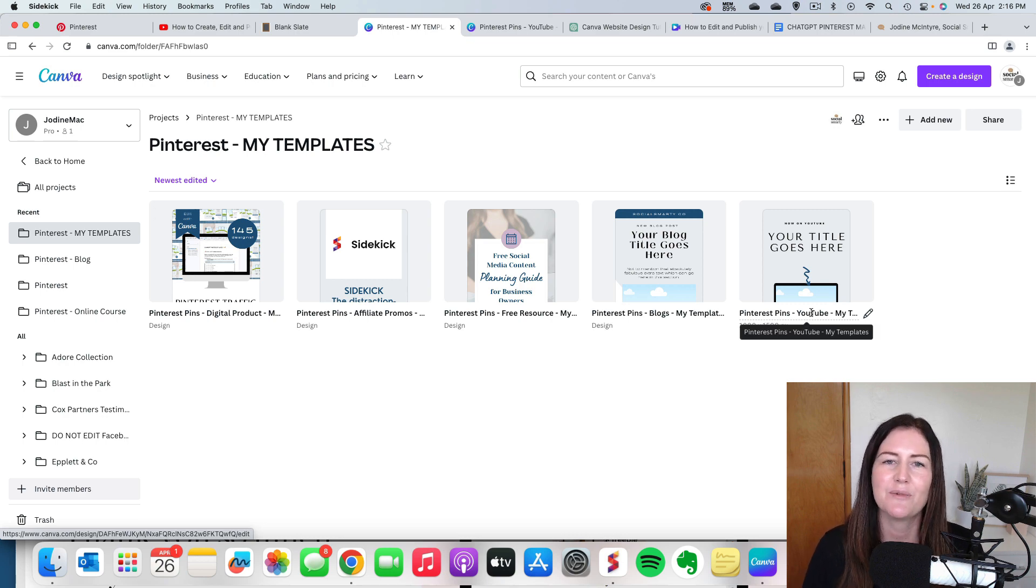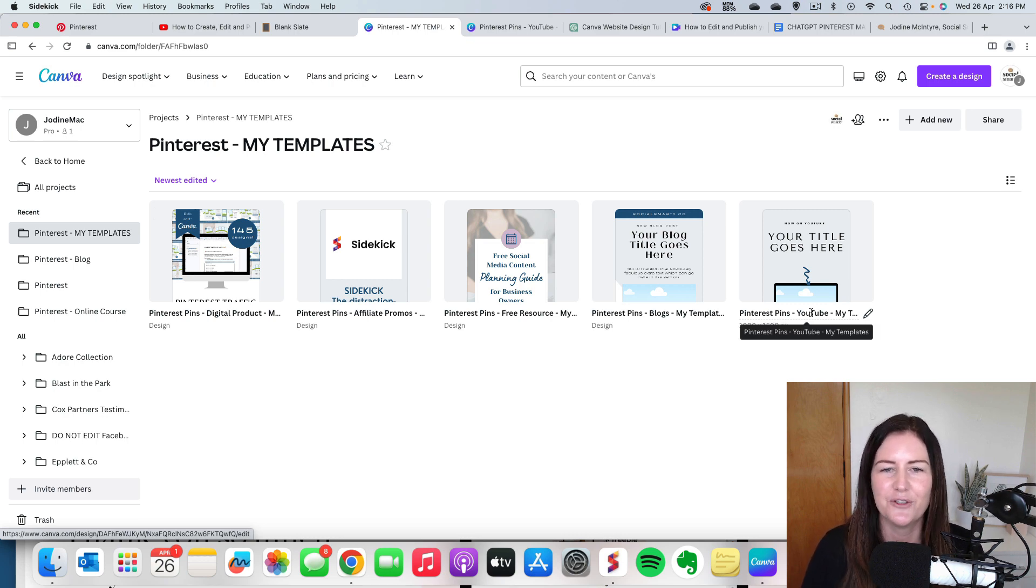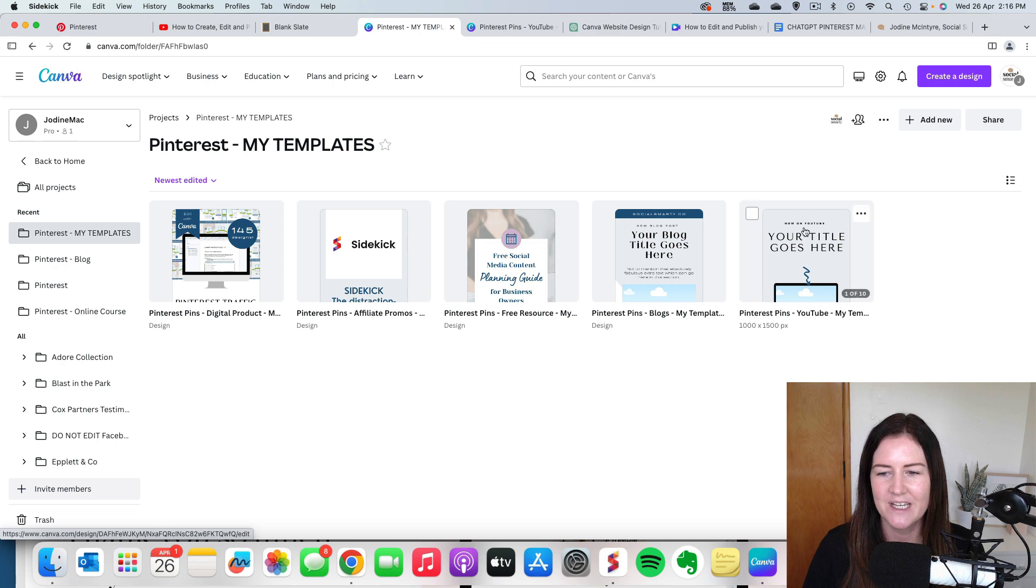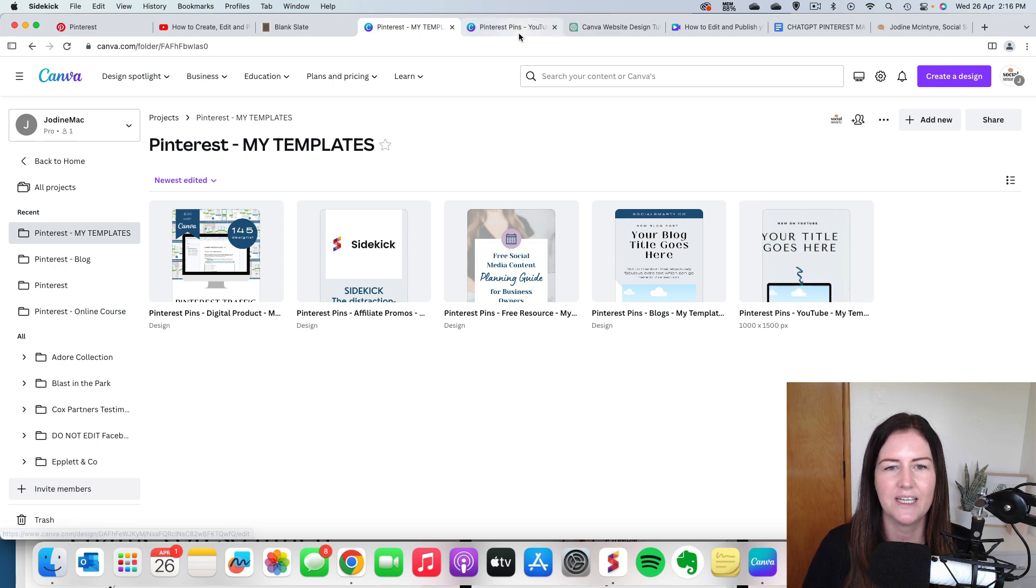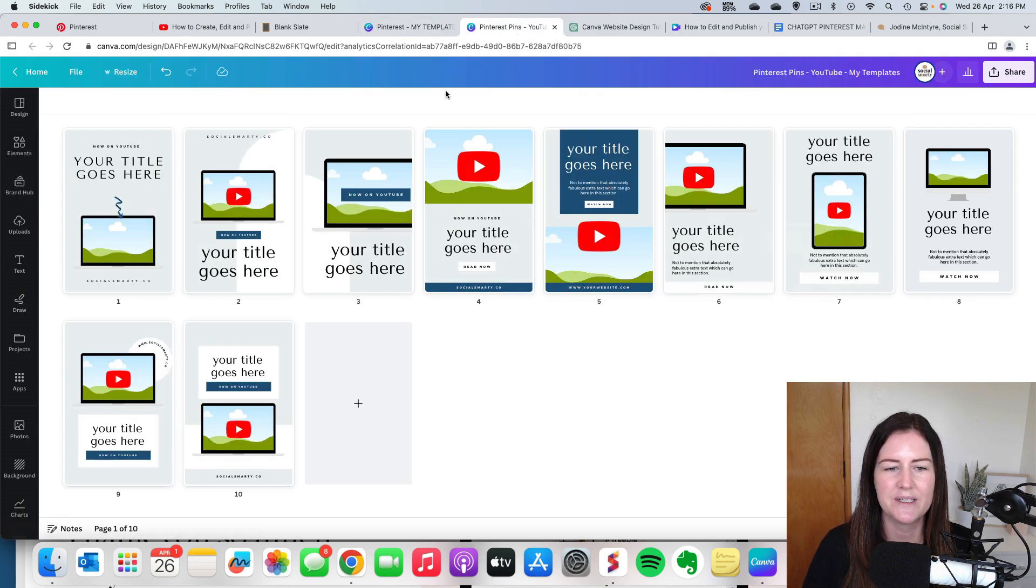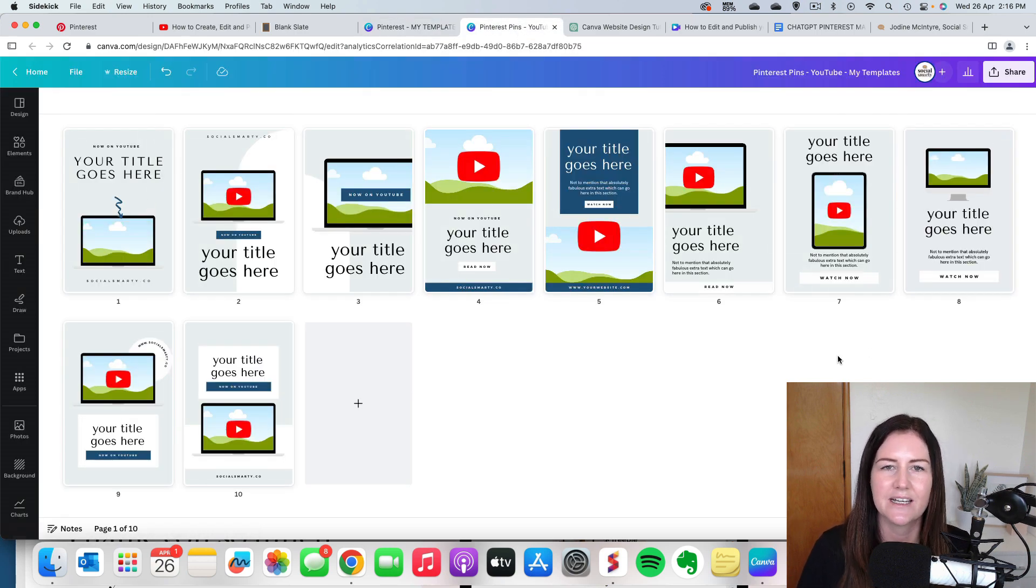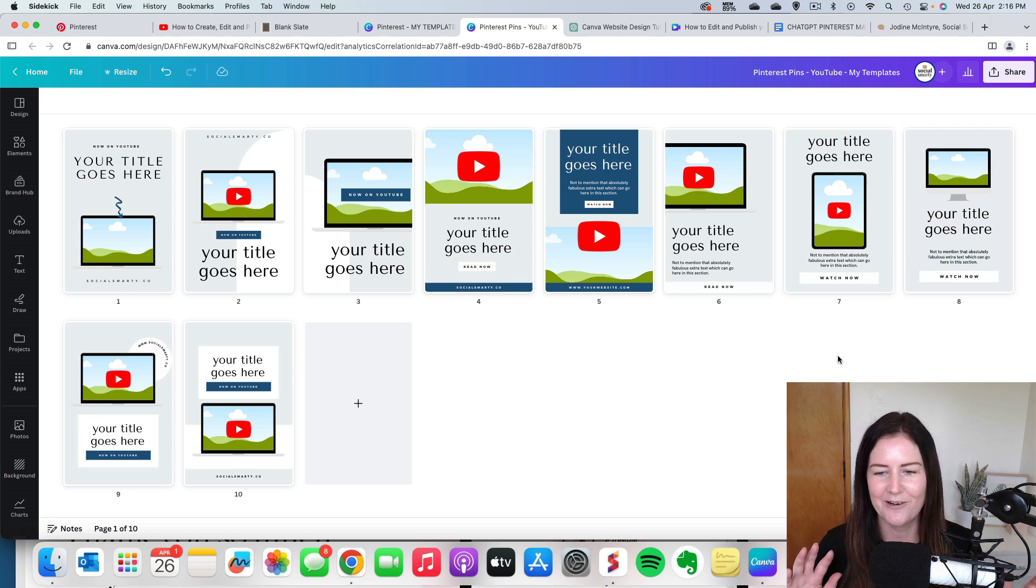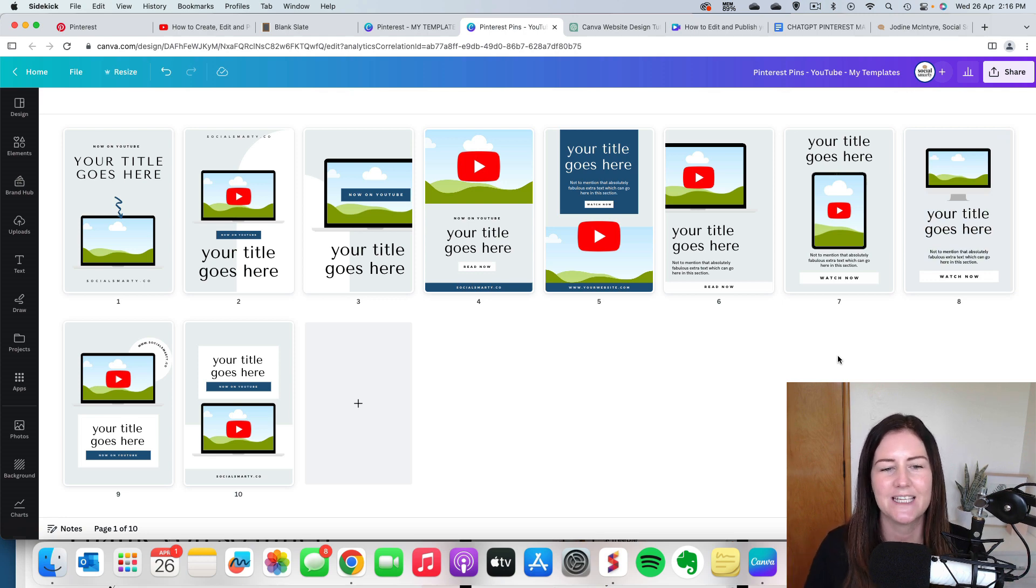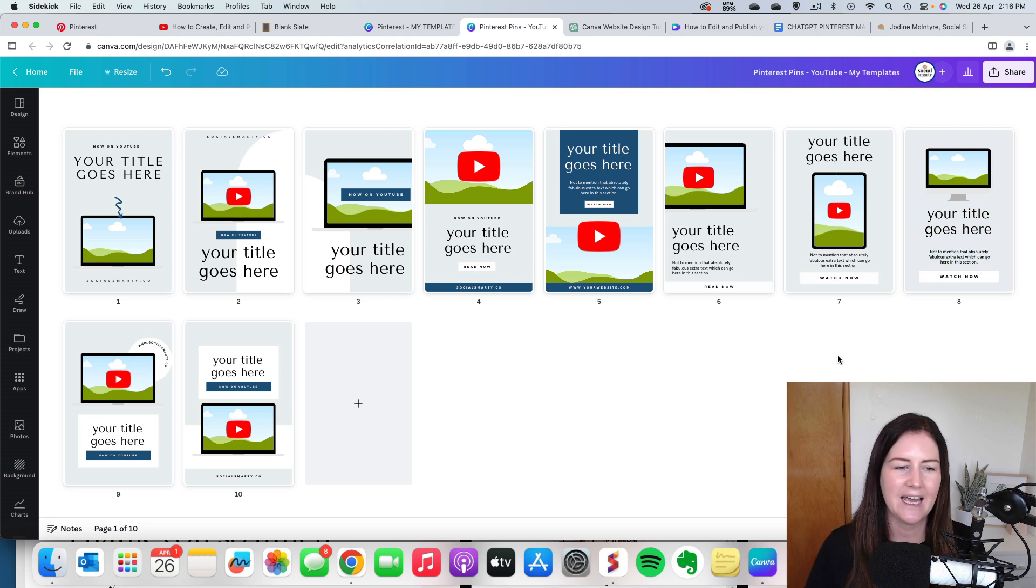For this session, I'm going to promote a video on my YouTube channel. So I would click on this lot here and when it opens up, these are the 10 pins that I'm going to create. Now they are all very simple and I have already taken the time to go through, make sure that they are on brand.